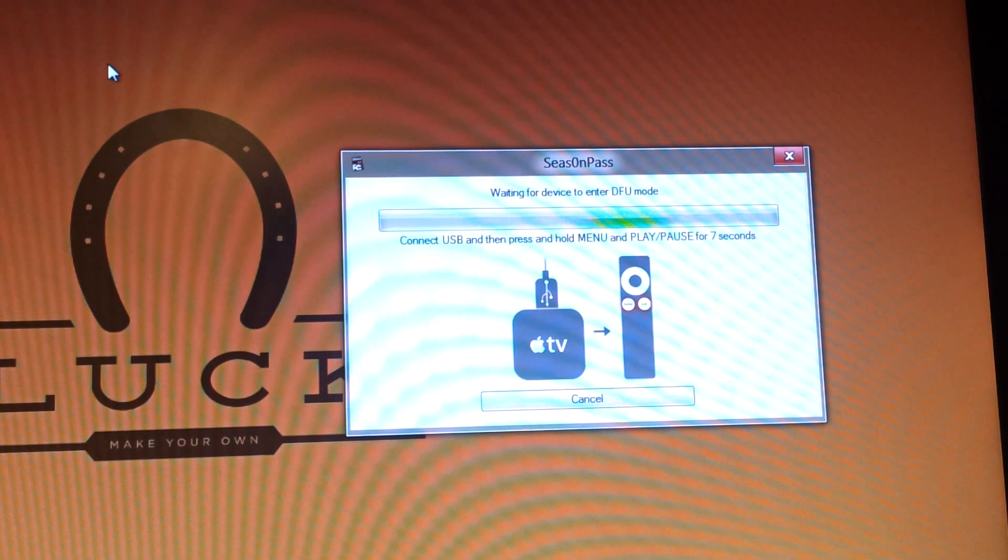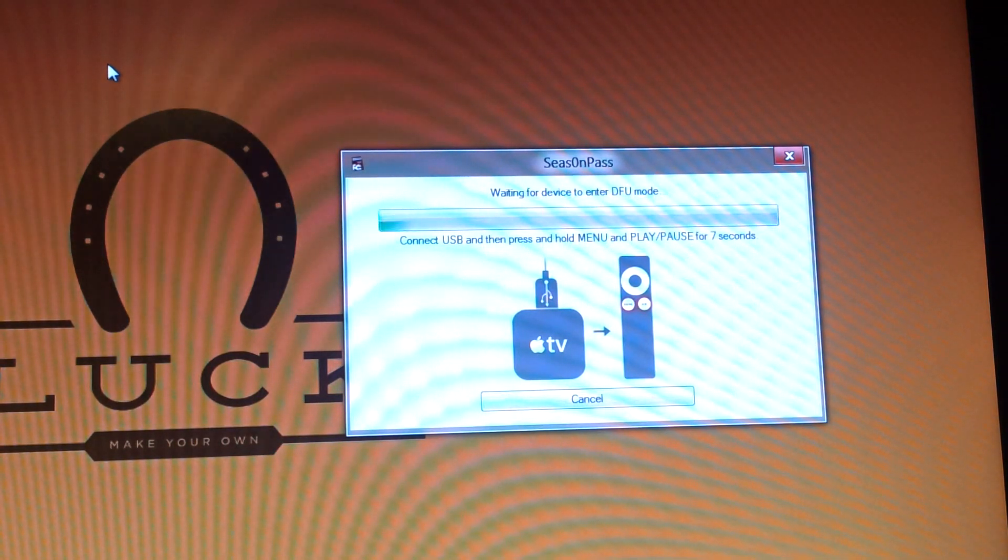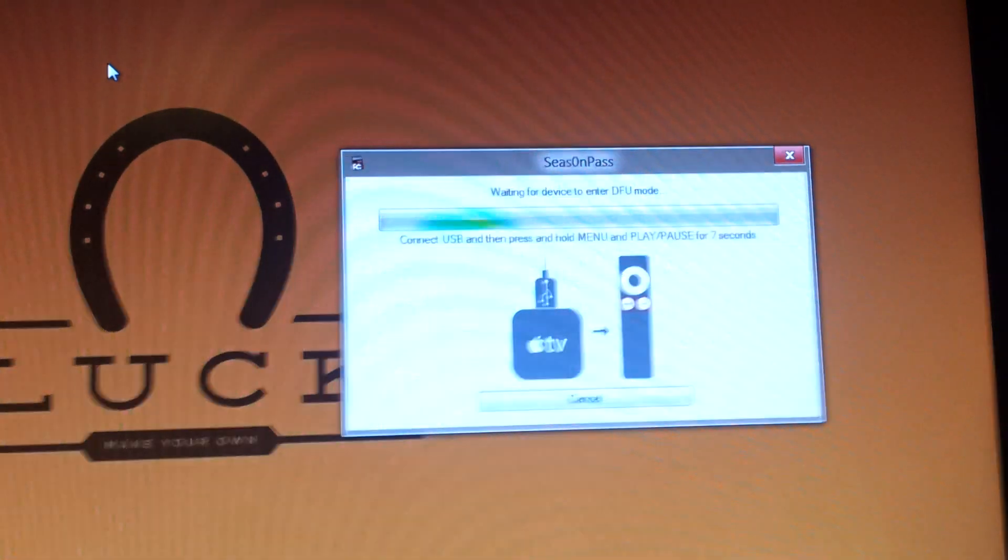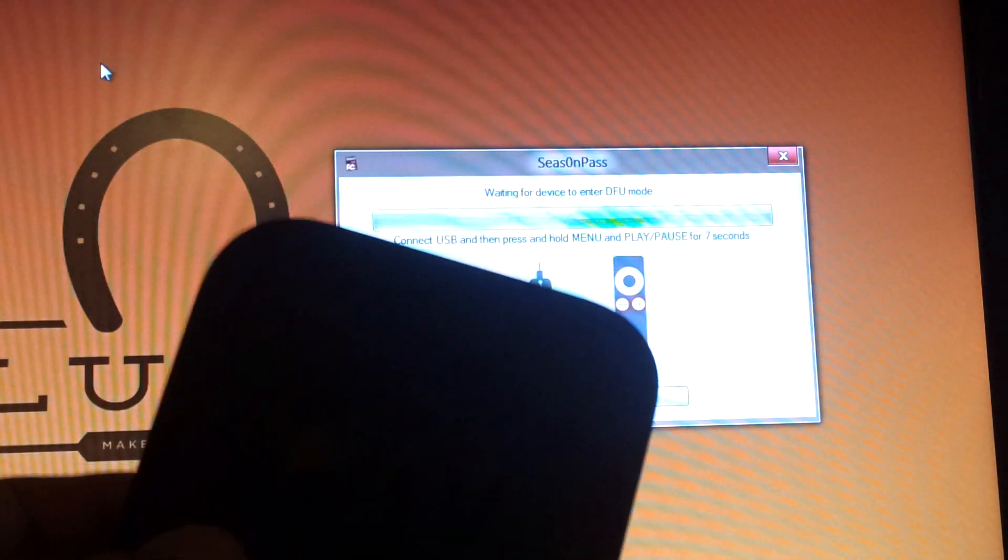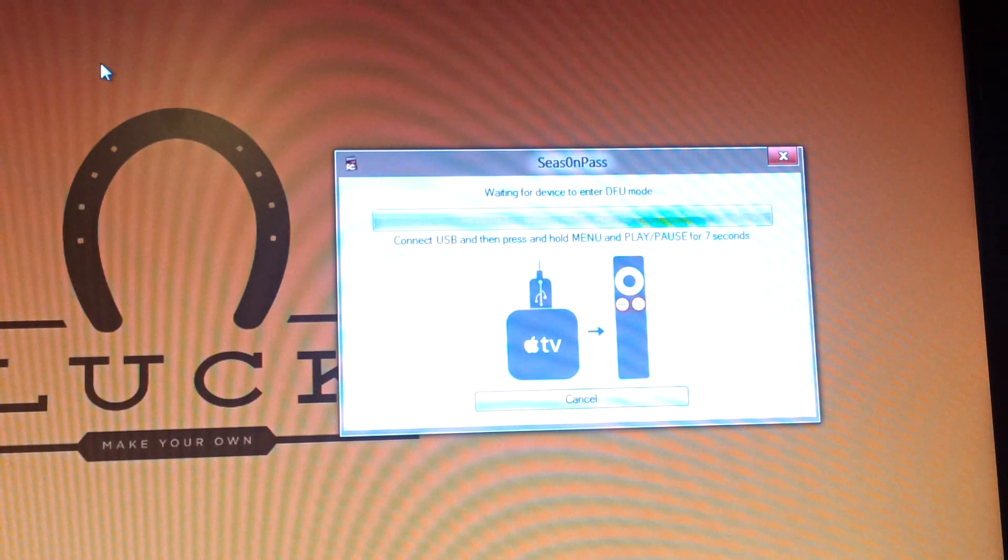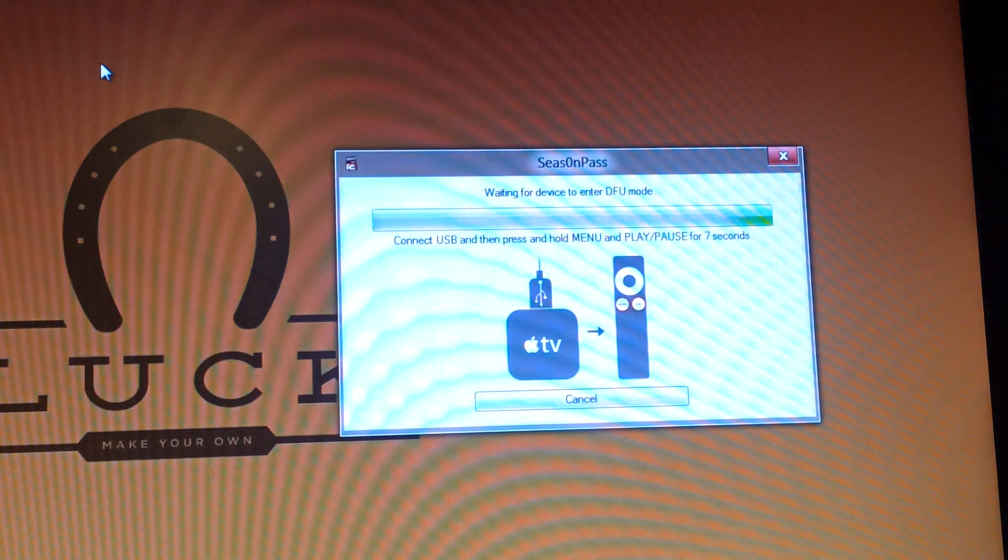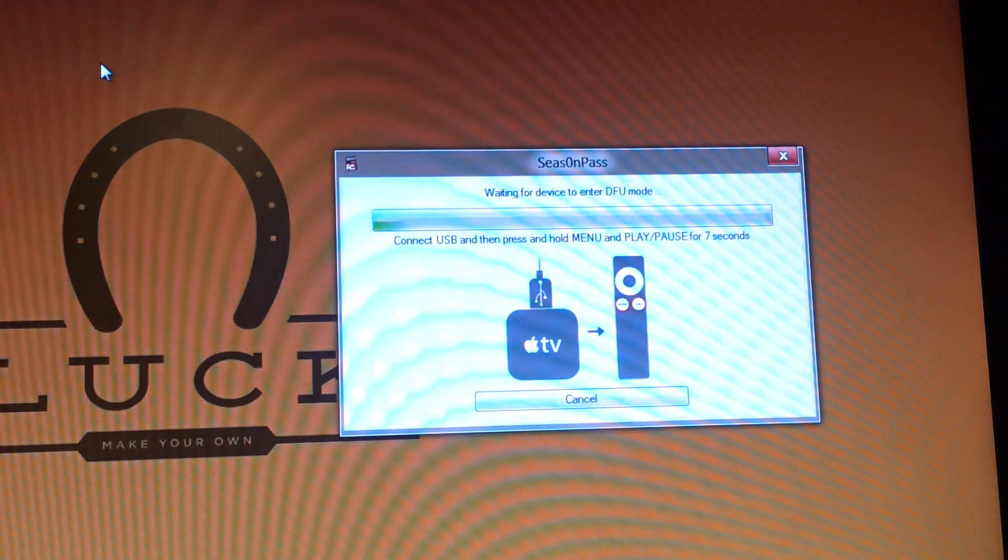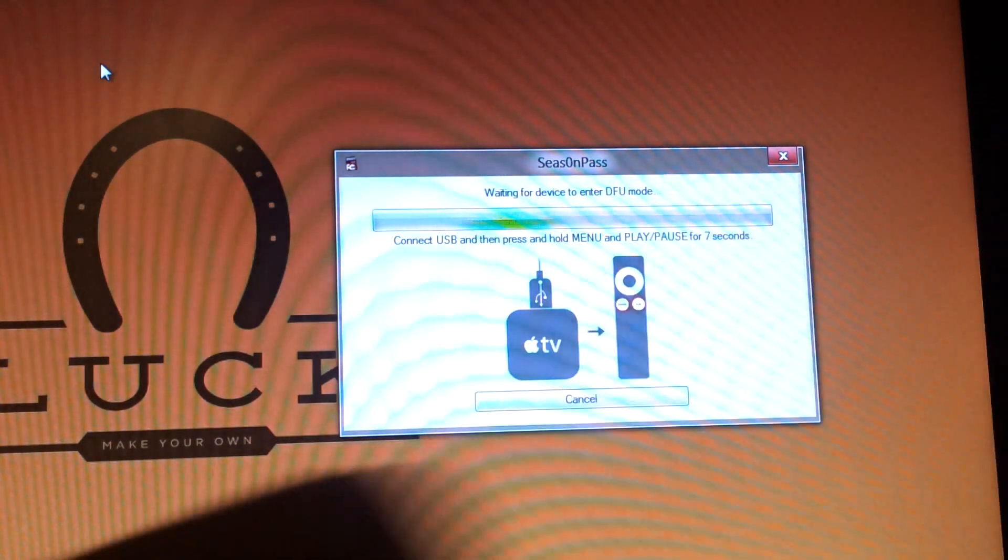Alright, so once it's done, it'll say waiting for device to enter DFU mode. So you're going to take your Apple TV, plug in the USB, micro-USB, into the micro-USB port on it.